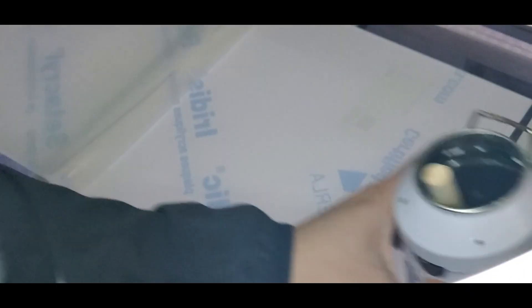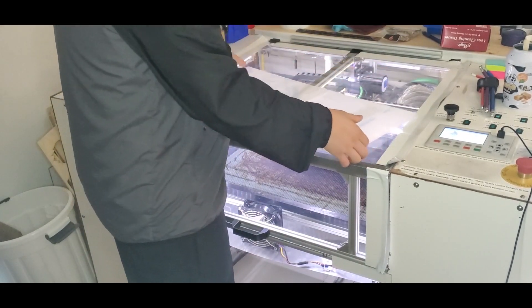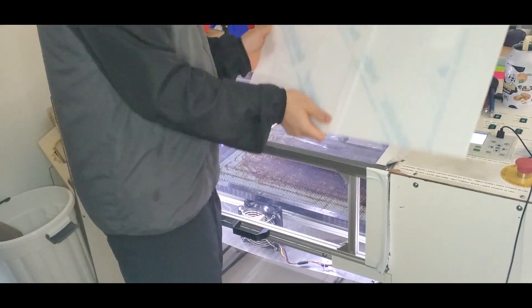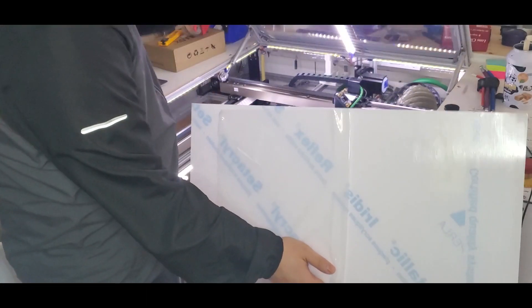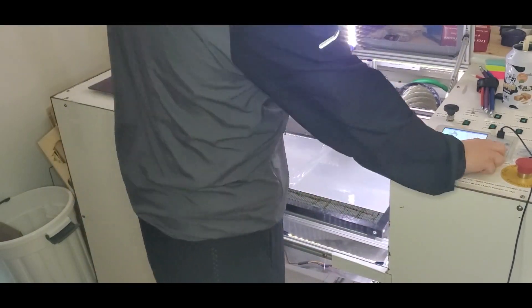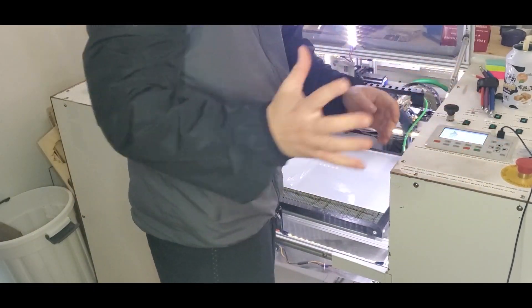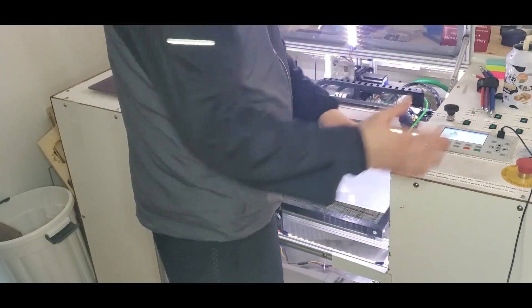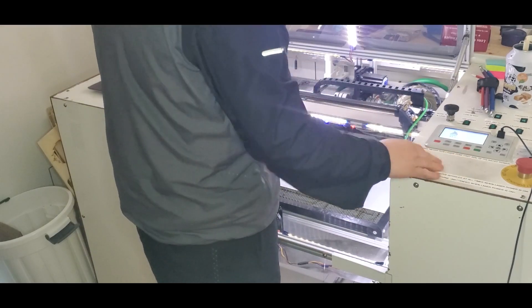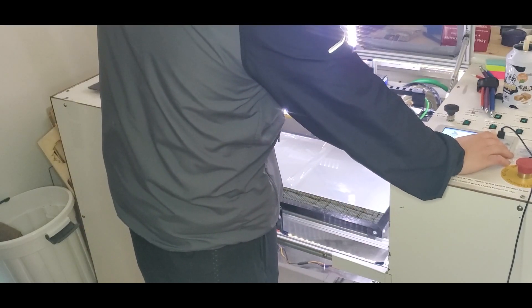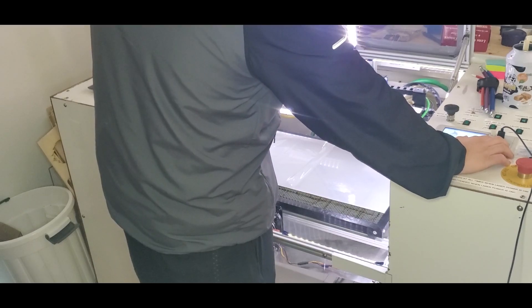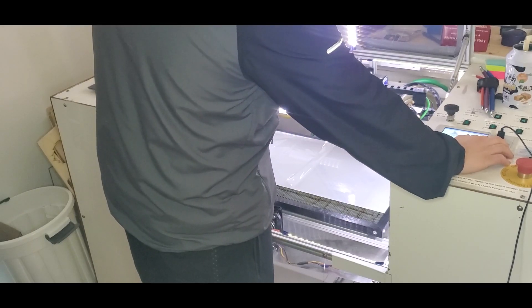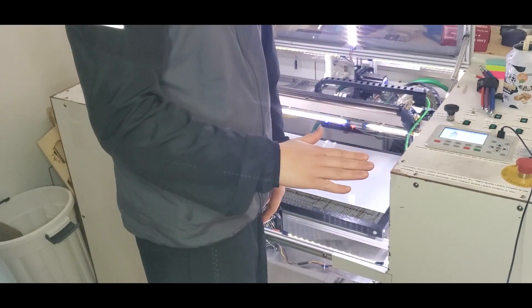That should be good. Once that's done, we can go ahead and put it inside our machine. Make sure you've loaded your file into your machine before you do this, so you set your origin where you want it to be and you also set your Z axis.